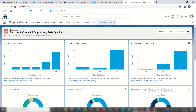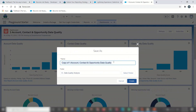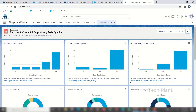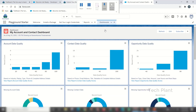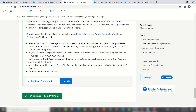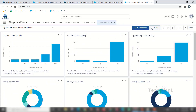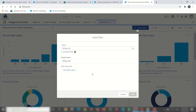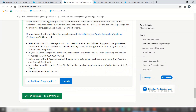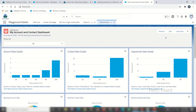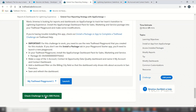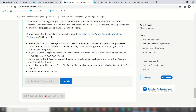Click on the dashboard — My Account dashboard is loaded. Here are your account, contact, and opportunity data quality dashboards. We change the name to My Account and Contact Dashboard. There is an edit option. We add a filter and apply it using the filter button. Follow the reference button. If you complete the challenge you will earn 100–500 points and complete the unit.